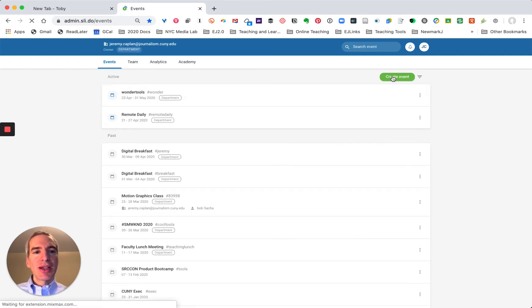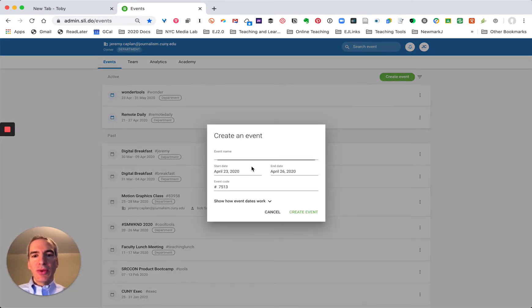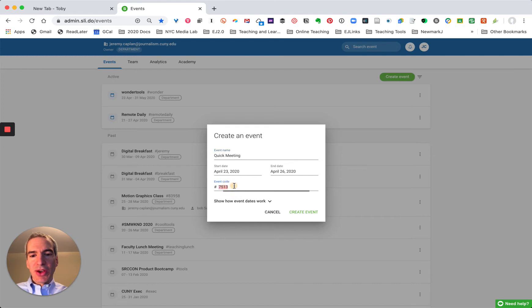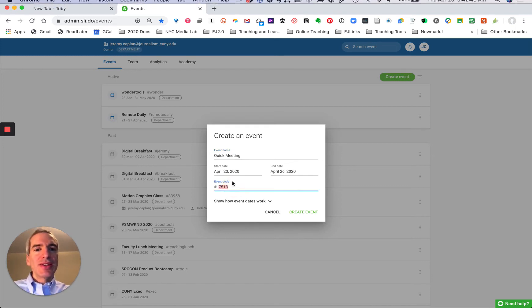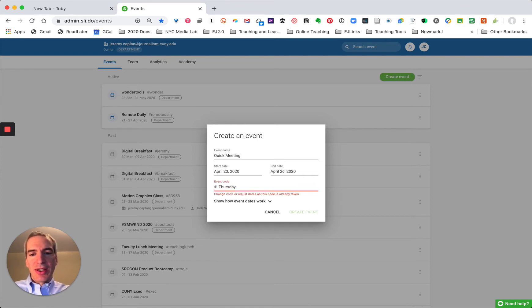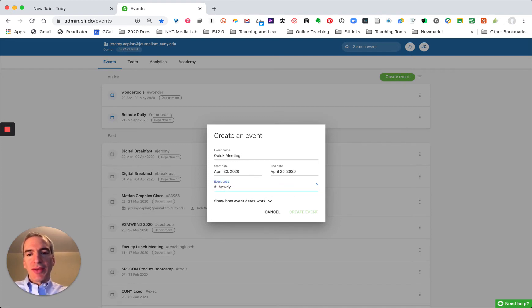So in this case I'm going to click create event and I'm going to call the event quick meeting and I'm going to give it a code. I could just use the default code but I'm going to use another code and I'm going to call it Thursday and that's already taken so I'm going to choose another one. I'm going to call it howdy.